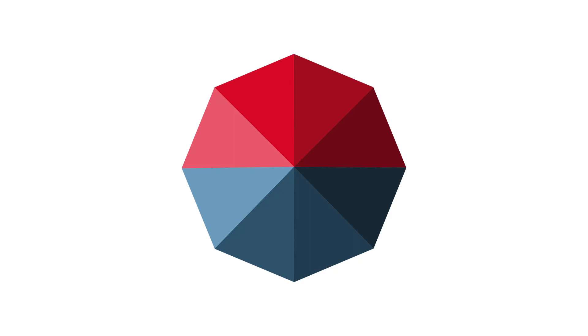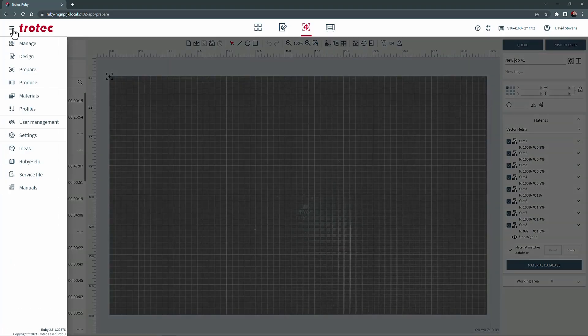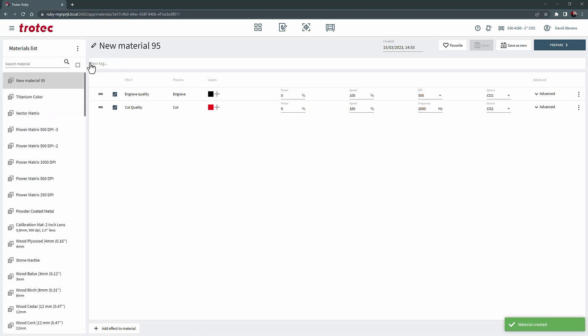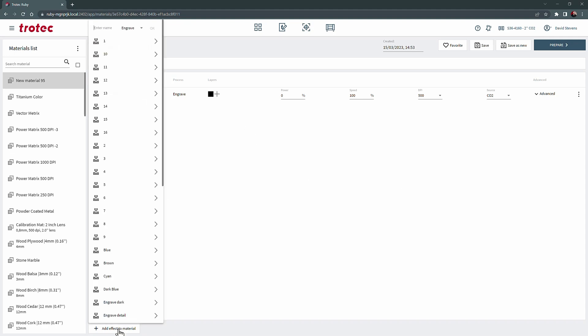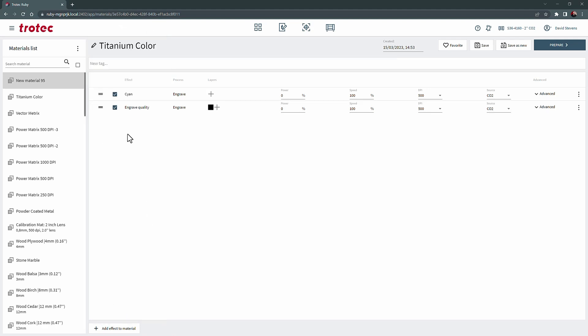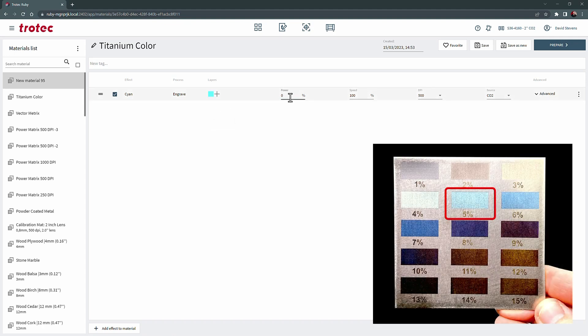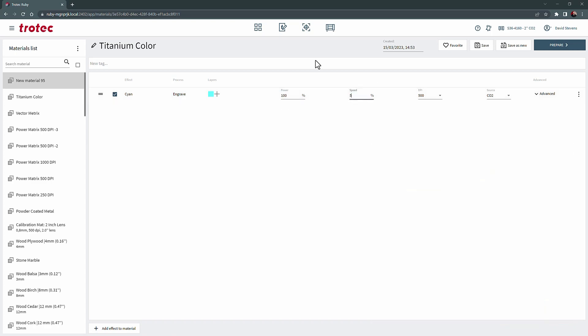I will open Ruby, select materials, and add a new material. I will name that material parameter titanium color, delete the first preset setting and then select add effect and give it a name. The first one will be cyan. I will then delete the other preset setting and modify the new setting by selecting the color cyan and applying the settings for that color at 100% power, 5% speed and 500 DPI.